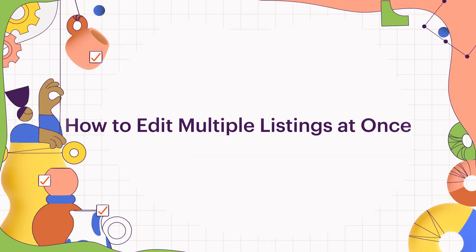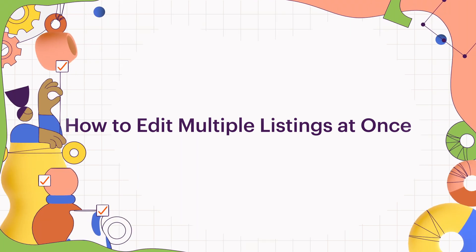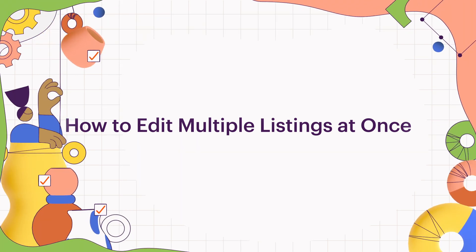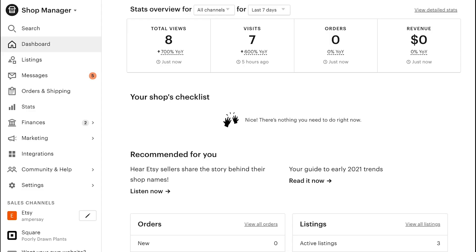How to edit multiple listings at once. You can edit multiple listings at once using the Bulk Editing tool.